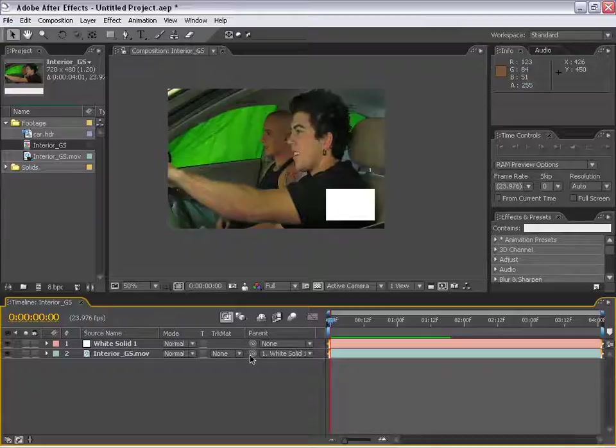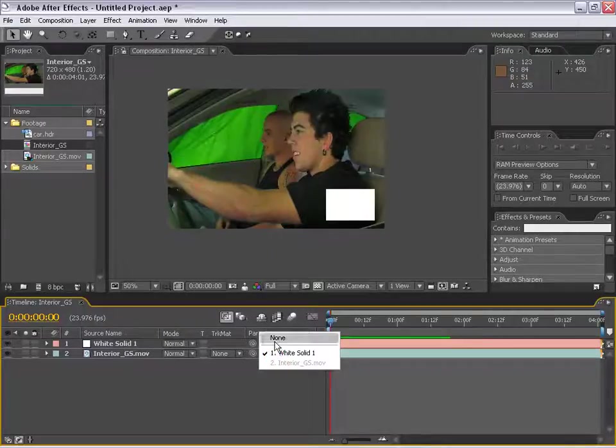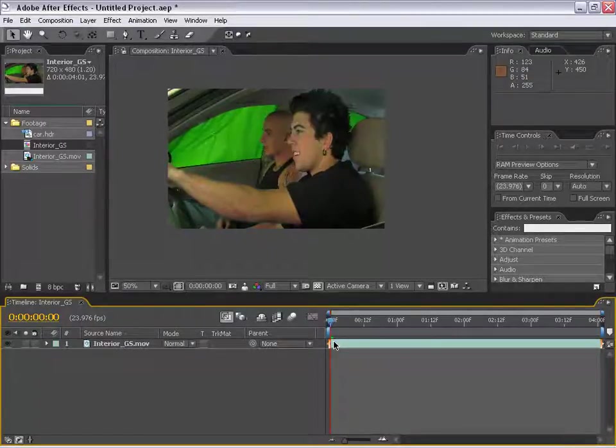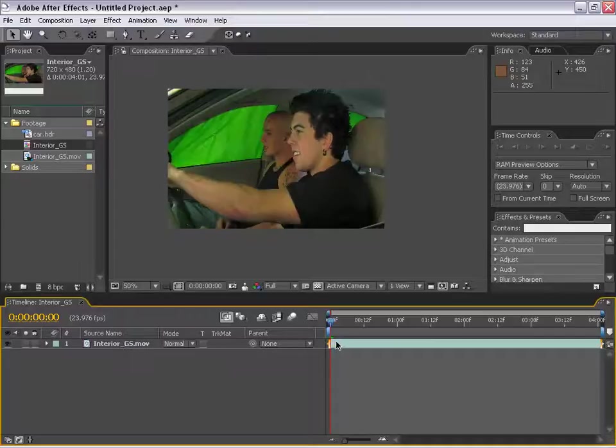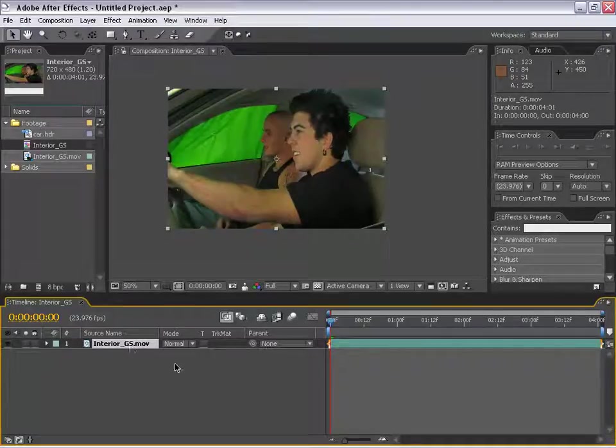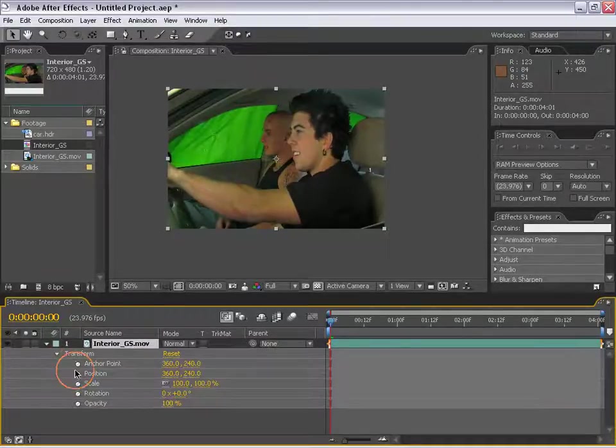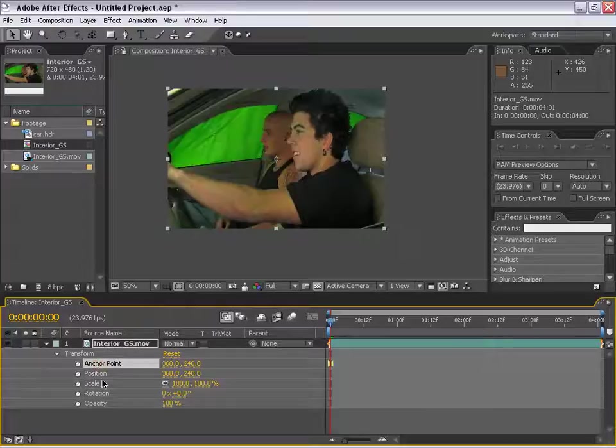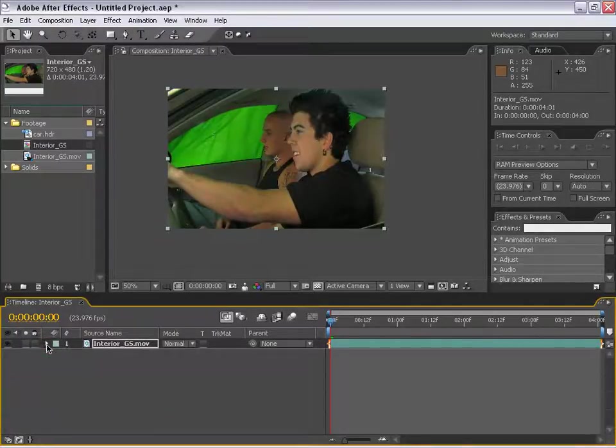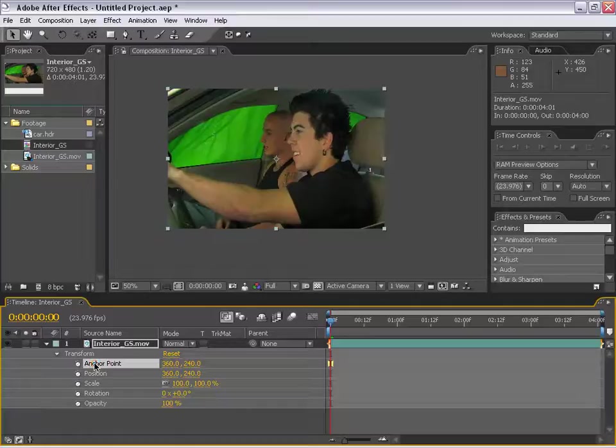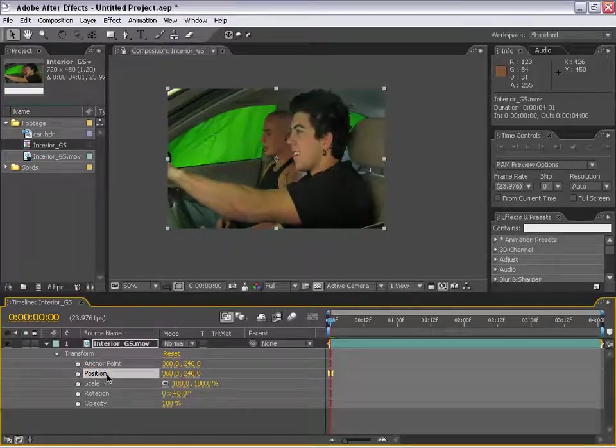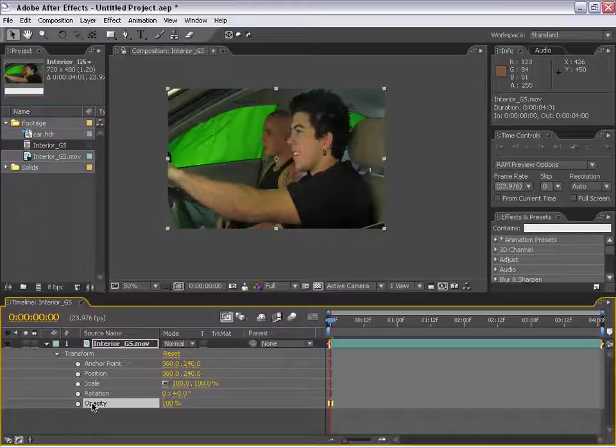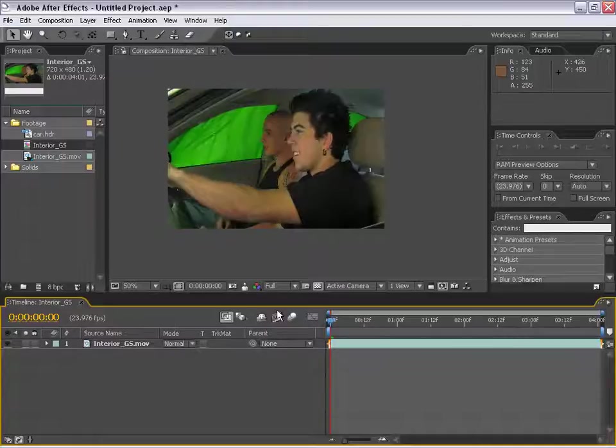Some of the most common parameters you're going to be using are under the transform options. We have the anchor point, position, scale, rotation, opacity. The shortcut keys for those are anchor point A, position P, scale S, rotation R, opacity T.